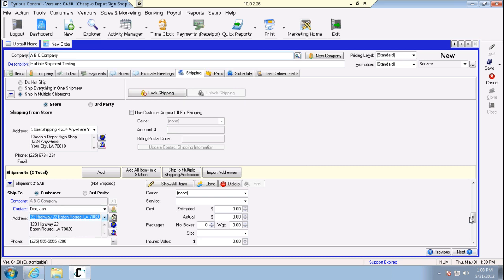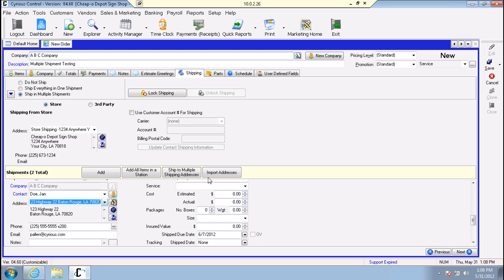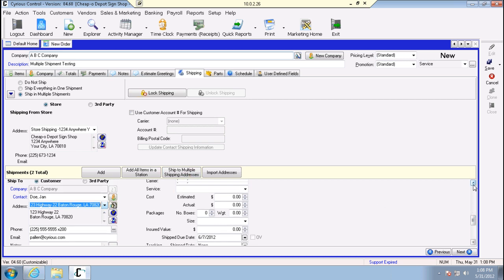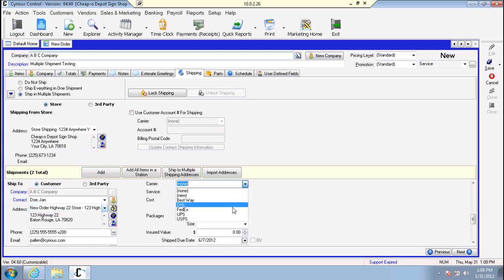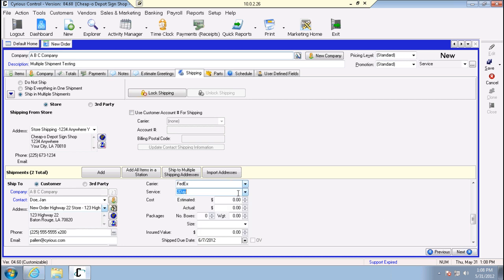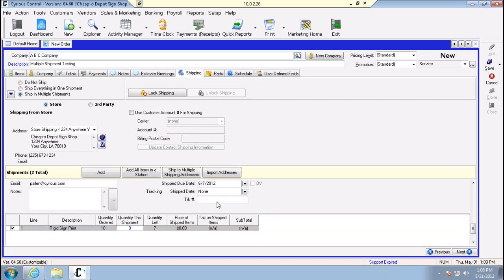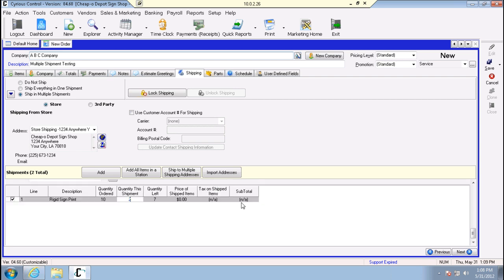Fill out contact and any information here, then select your carrier and service. Once these shipments are created and processed in WorldShip or Ship Manager, the cost, tracking number, and ship date will be written back into control for you. We'll say we want to ship two here.